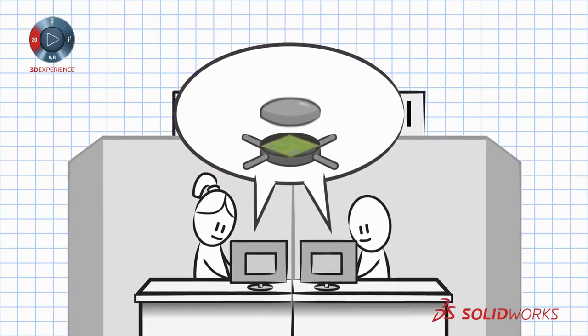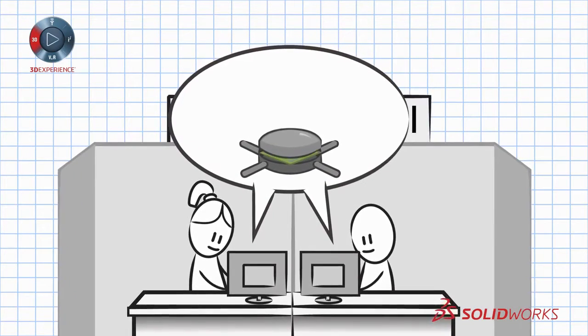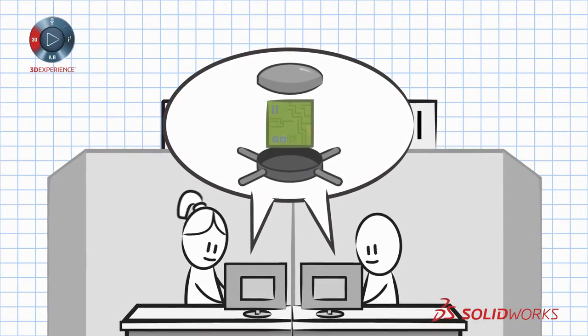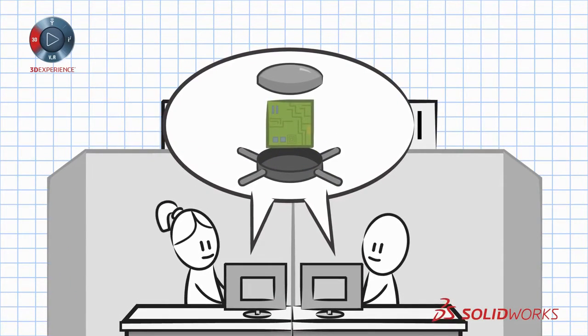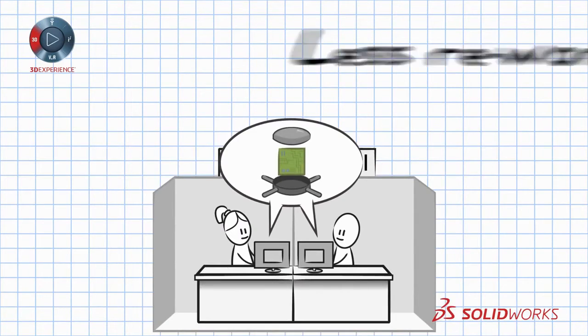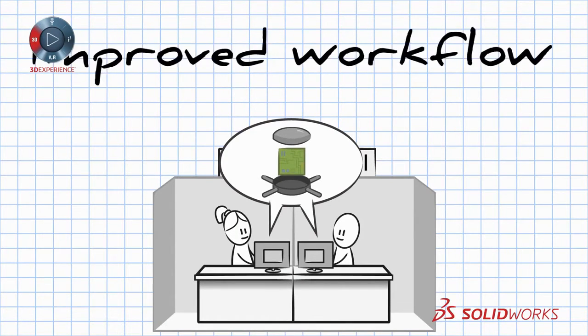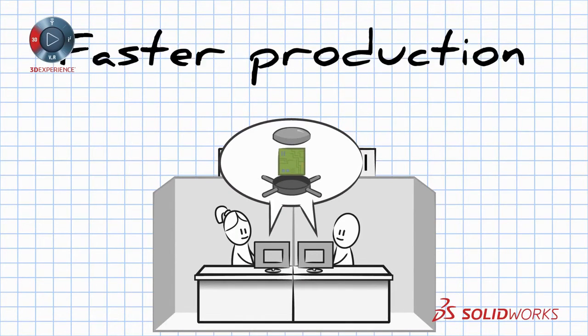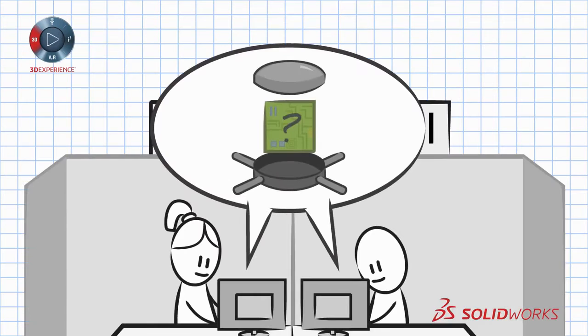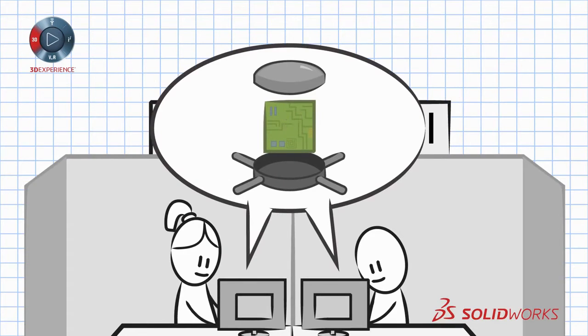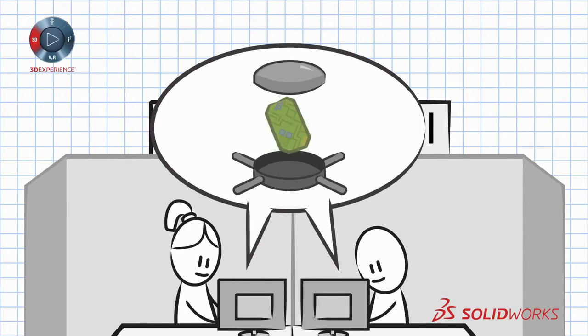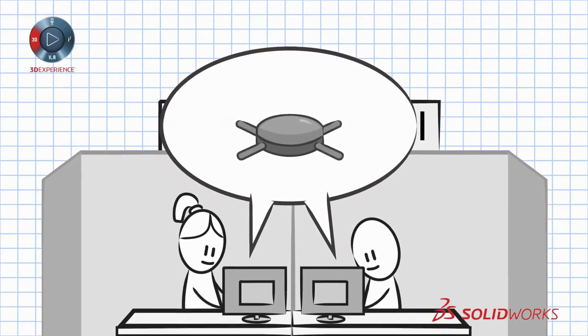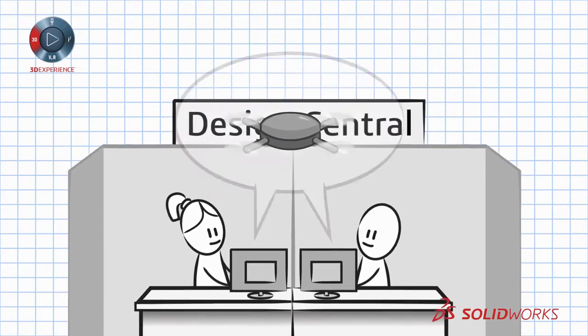And with PCB's easy to use interface and integration with other SolidWorks design tools, there will be less rework, improved workflow and faster production. Take the guesswork out of electronics based product design, simplify the process and focus on designing great products.